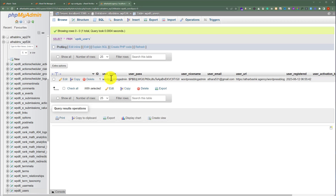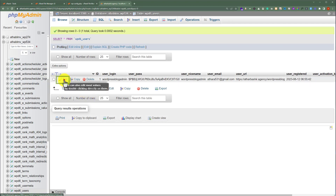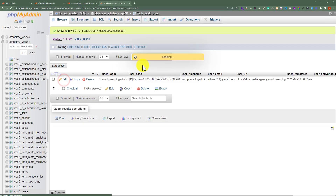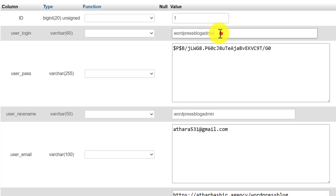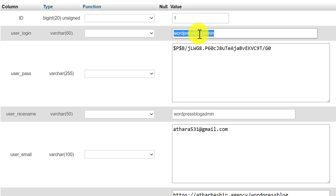As you can see, currently there is only one user on our WordPress website. So we are going to edit this user — just click on the edit button. Here, WordPress blog admin is our WordPress website username.